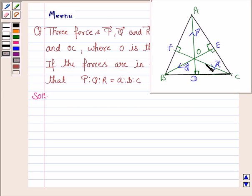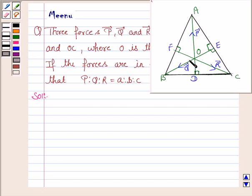Now, since O is the orthocenter, that means AD is perpendicular to BC, CF is perpendicular to AB, and BE is perpendicular to AC.